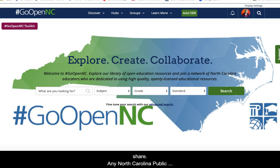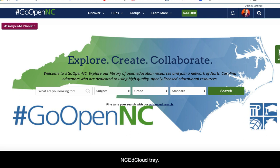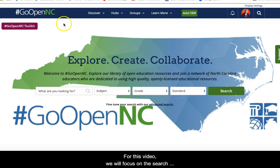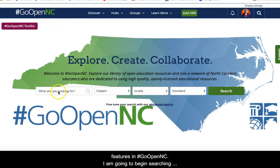Any North Carolina public school educator can access GoOpenNC from the NC EdCloud tray. For this video, we will focus on the search features in GoOpenNC.